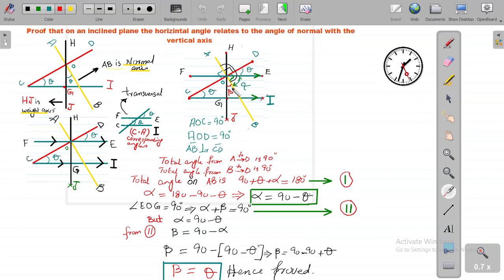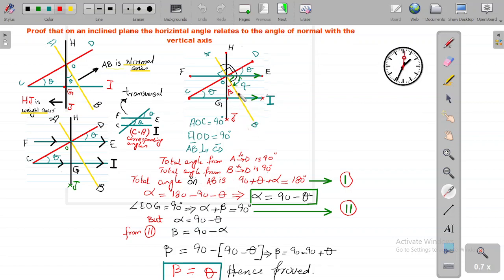Next, we can say that axes CD and AB are perpendicular to each other: angle AOC equals 90 degrees and angle AOD equals 90 degrees, so AB is perpendicular to CD. Therefore, the total angle from A to D is 90 degrees, and the total angle from B to D is also 90 degrees. The angle along the normal axis AB is 90 plus theta.